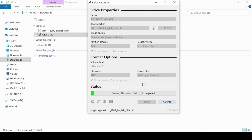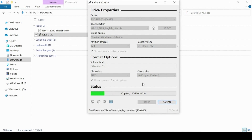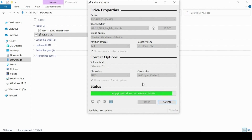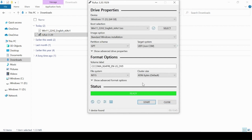It will take 5 to 7 minutes to complete. It will start copying files and making the bootable Windows 11 USB flash drive. Once the process is done successfully, it is ready to install Windows 11.